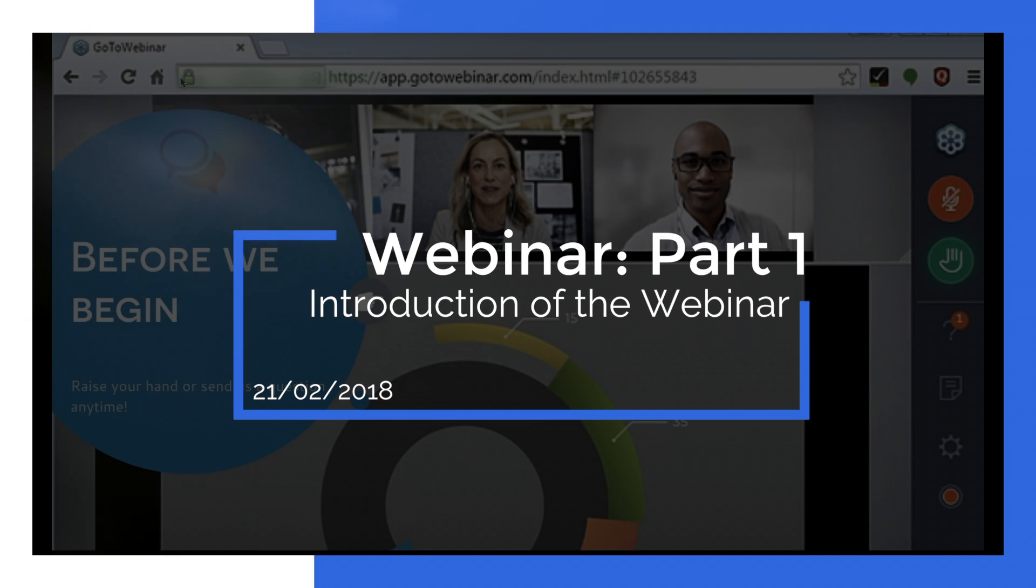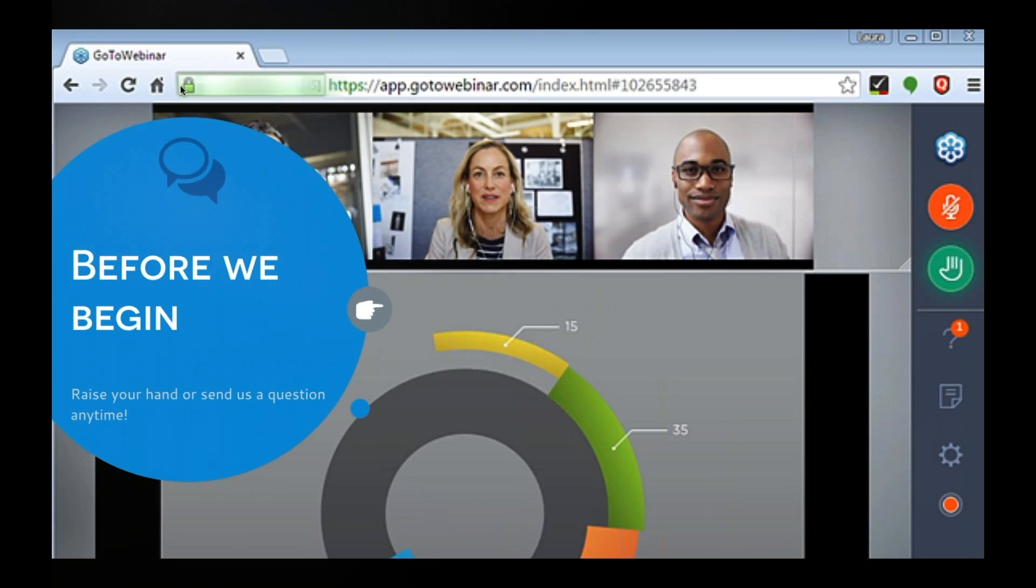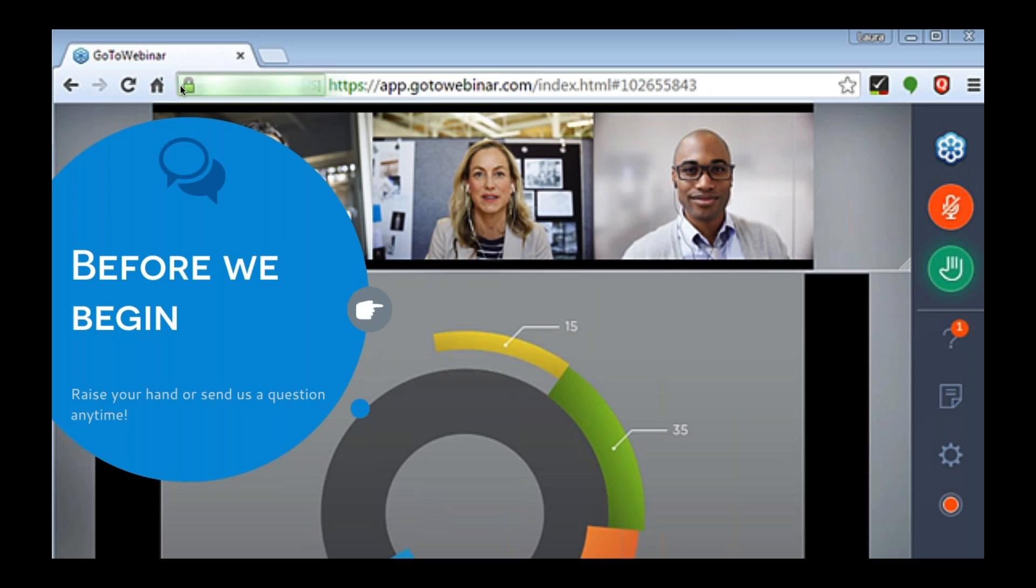Good afternoon everybody, and thank you for joining today's CloudPrinter webinar. For some of you it's a good morning, for some of you it's a good evening, so a big hello to everyone and once again thanks for joining.